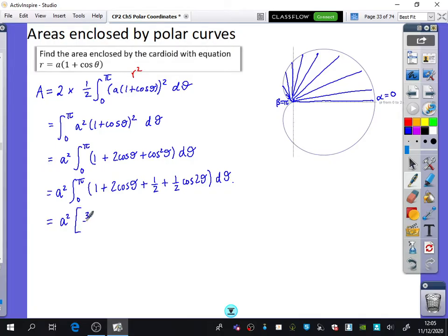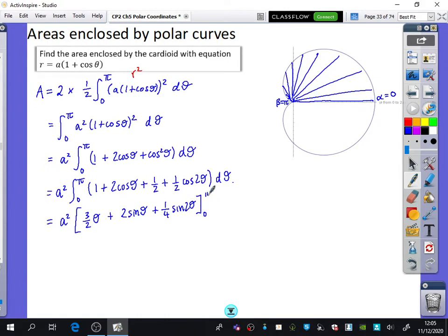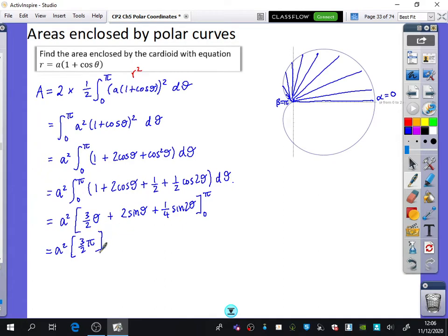I'm going to integrate 2cosθ, which is just 2sinθ. And this last part will be plus ¼sin2θ — no plus C required. And it's going between 0 and pi. We know that when you sub 0, pi, and 2pi into sine, they're all 0. So whenever I'm putting 0 or pi into the sine terms, they're all going to be 0. So you end up with the area equal to 3/2 pi, plus 0, plus 0, minus 0, minus 0, minus 0.